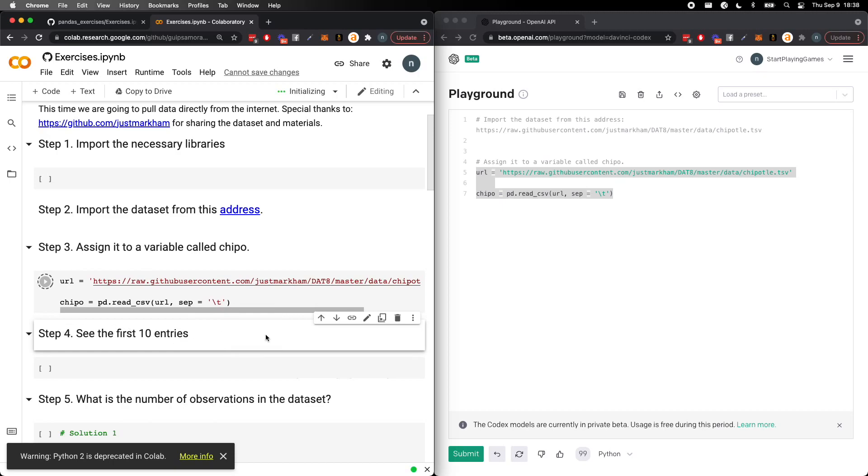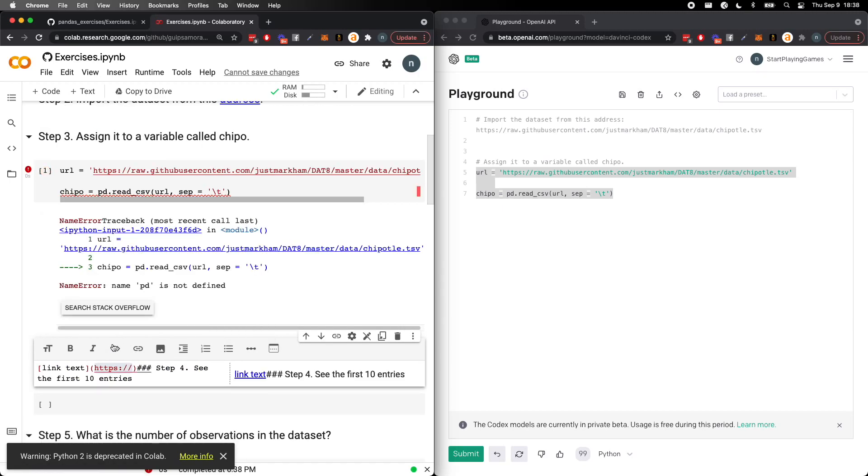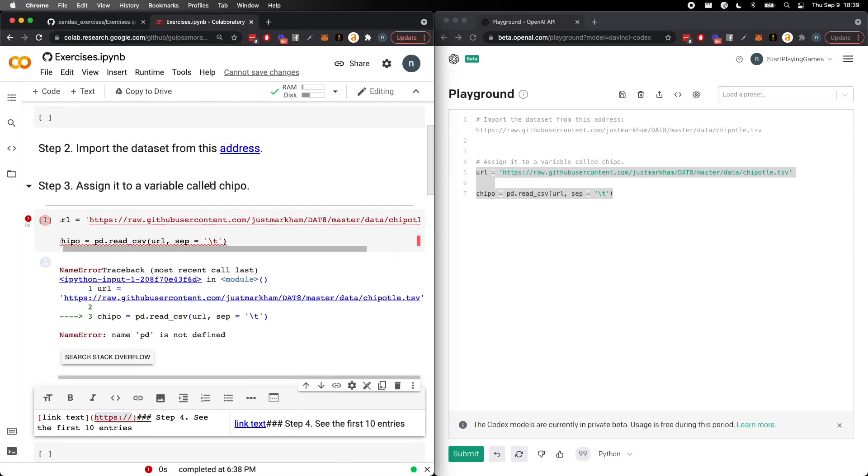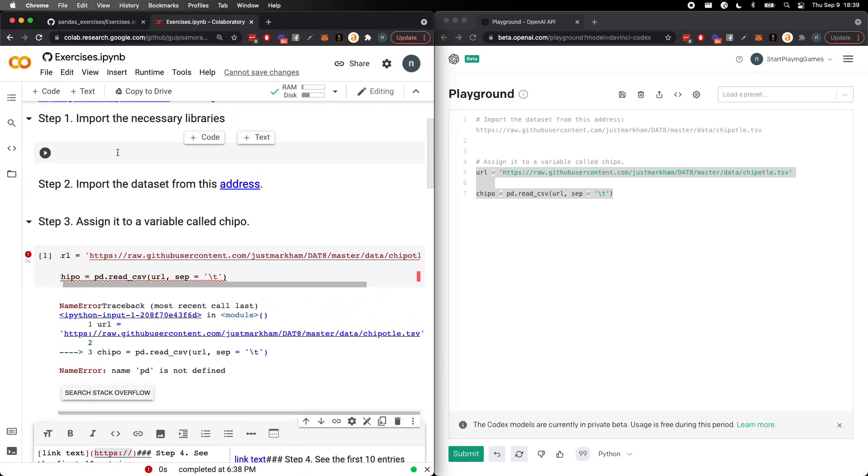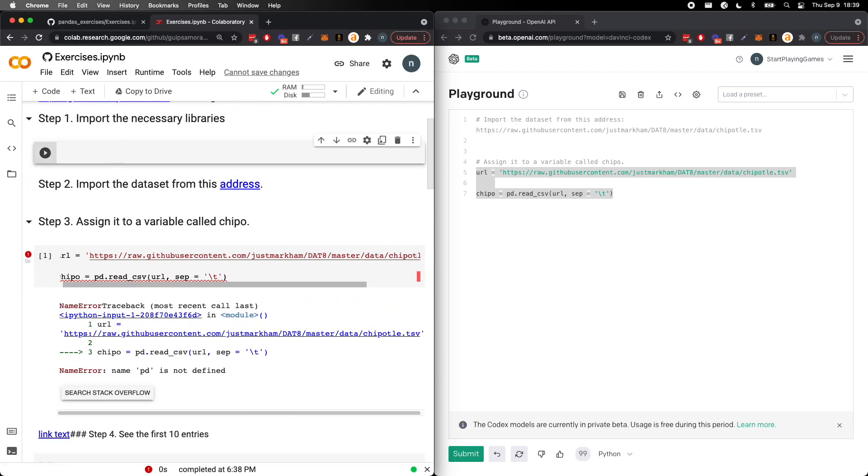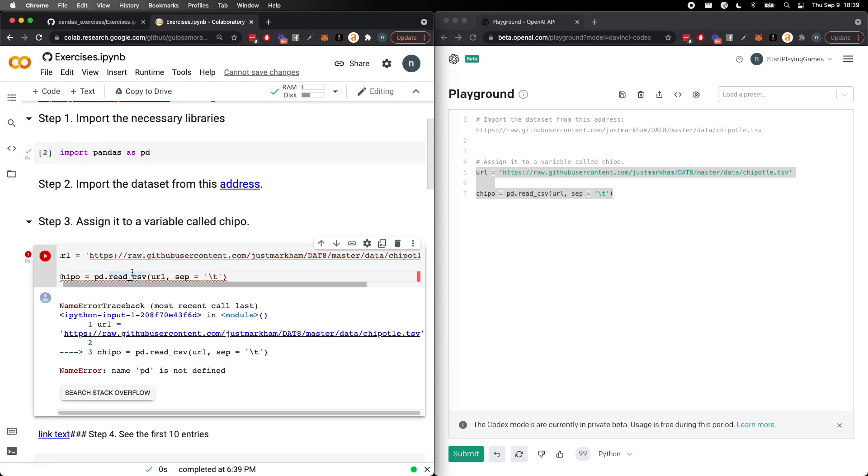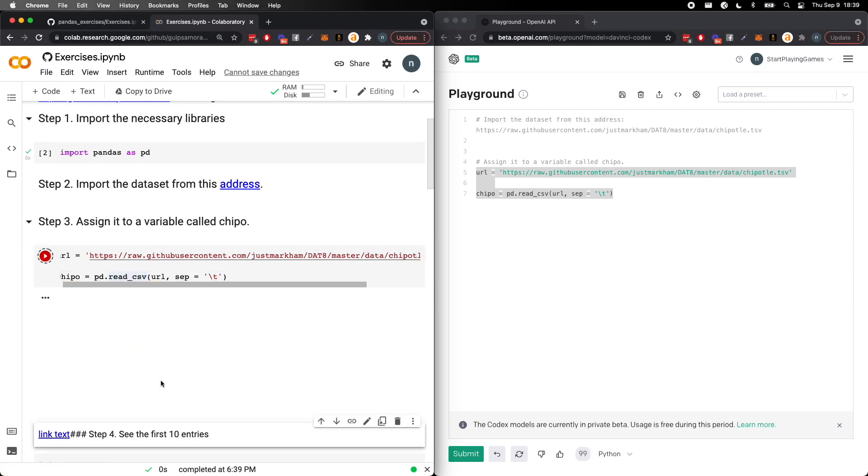So we'll go ahead and do this. I'll go ahead and, sorry, of course. Yeah, it didn't go ahead and import pandas. So let's do this. Let's do that. And then we'll go ahead and run this.